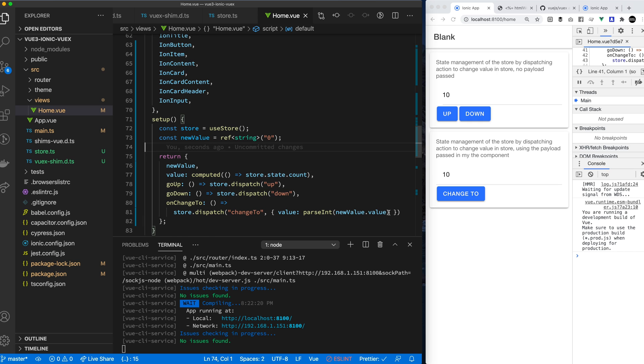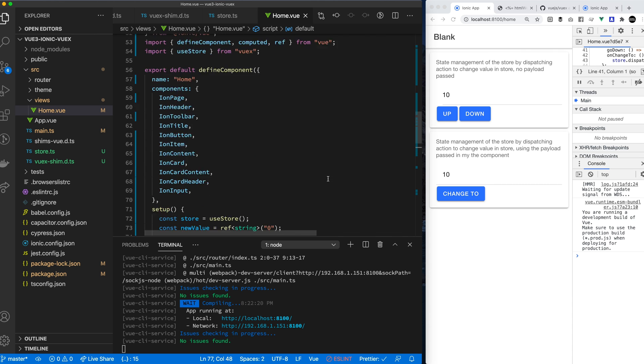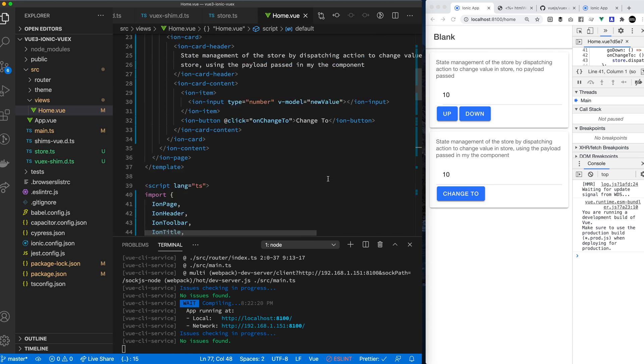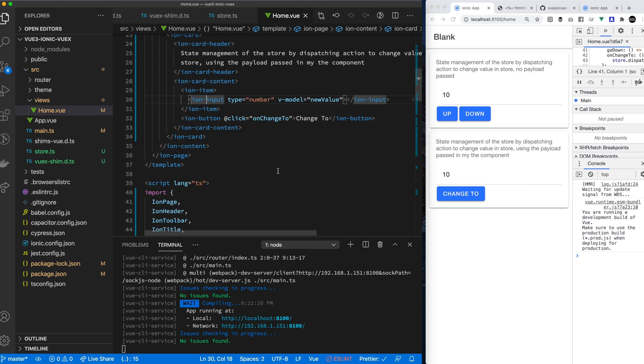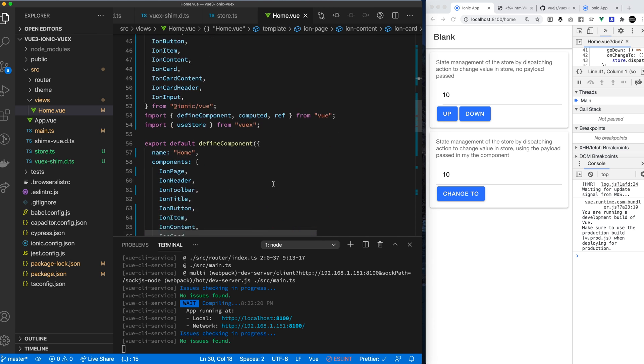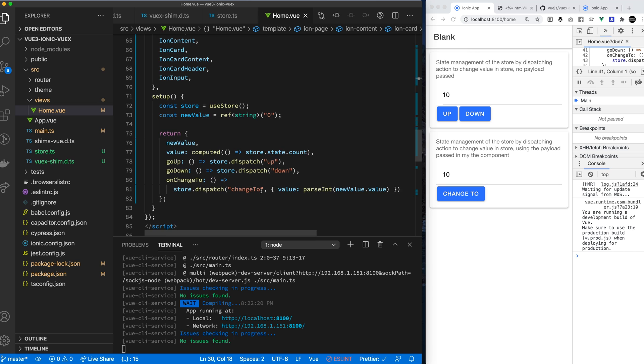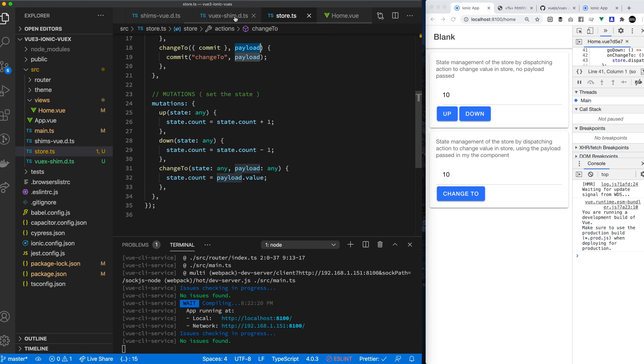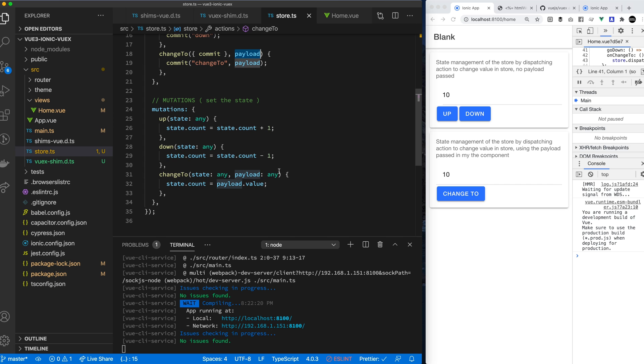You can see I added the V model. So as I make a change to my input type, it's updating new value. So I get the right value that I want. And then when I do my dispatch, for this one, I'm passing in a payload. For these two, I did not pass in a payload. I go to the store. Inside my action, I get my payload. I pass my payload down. And then I get the value property off my payload. And that's what I set the count to.